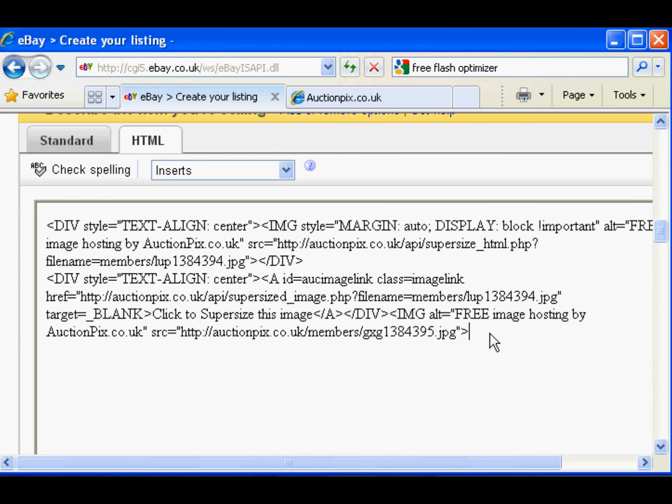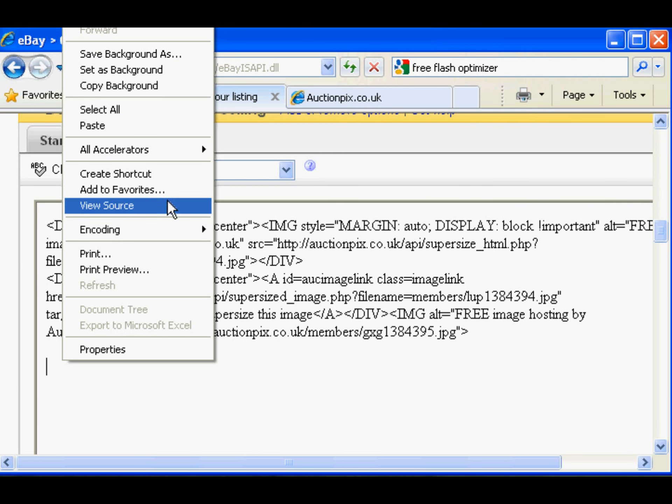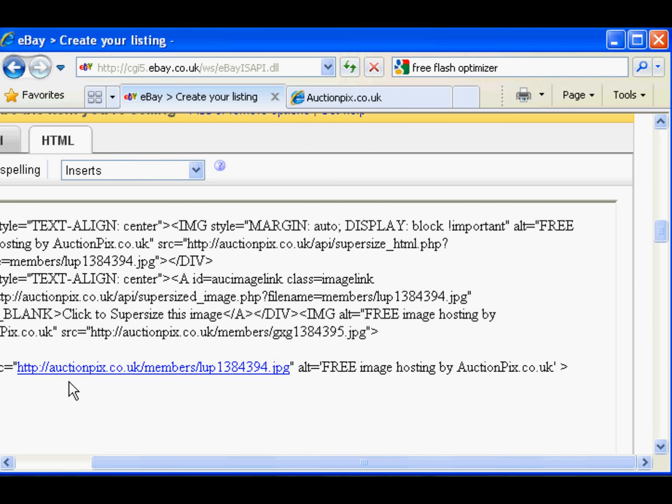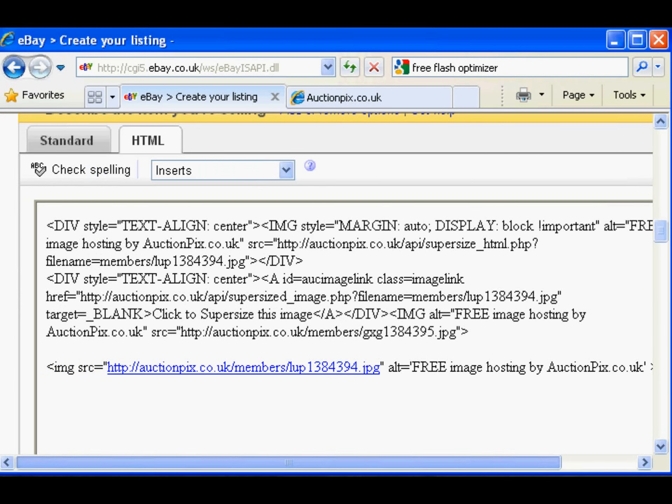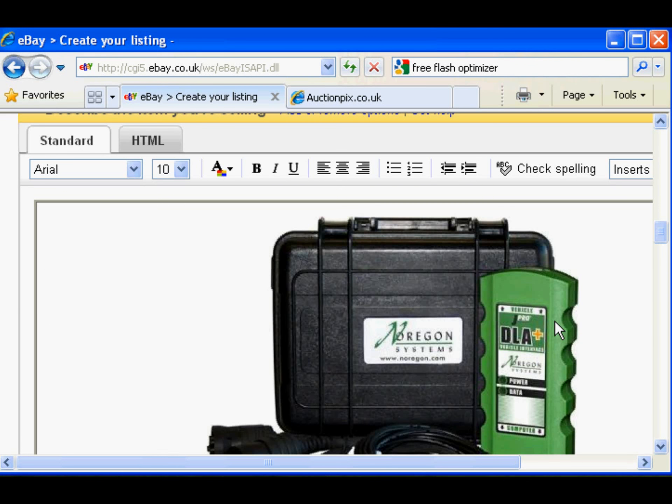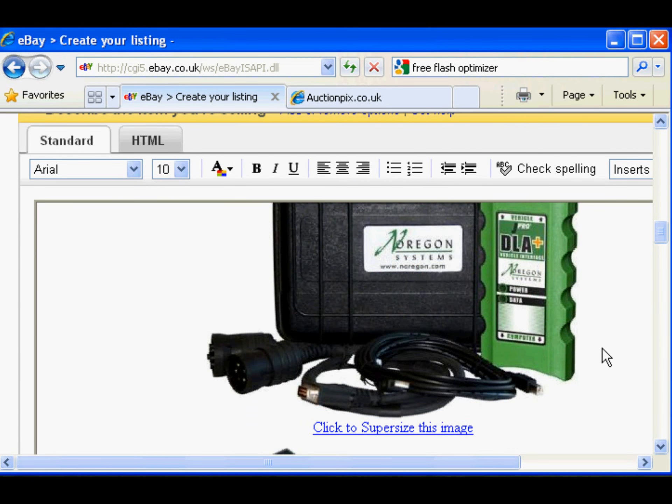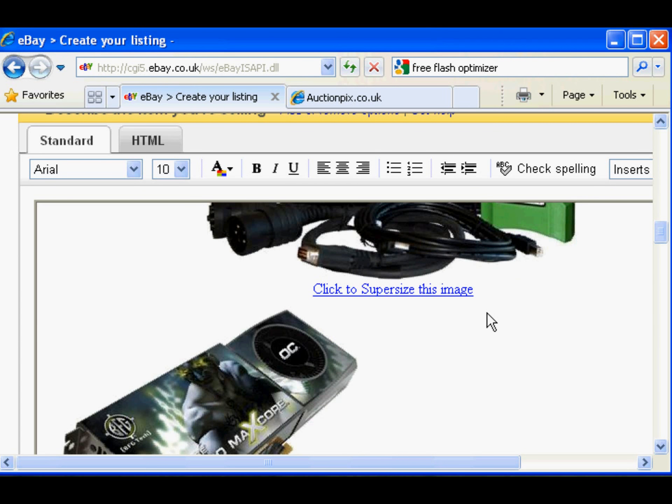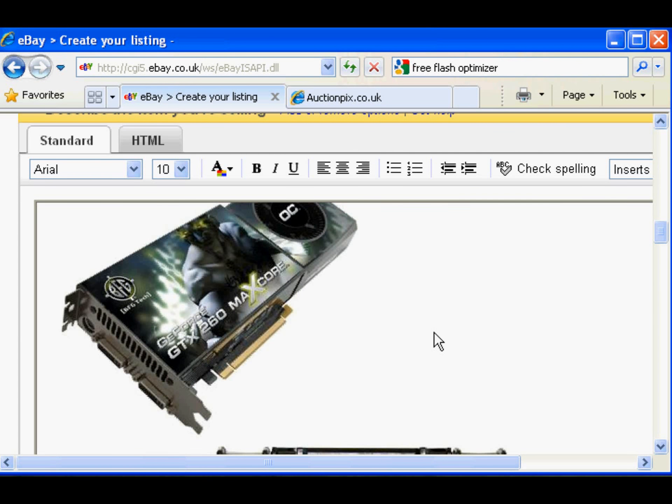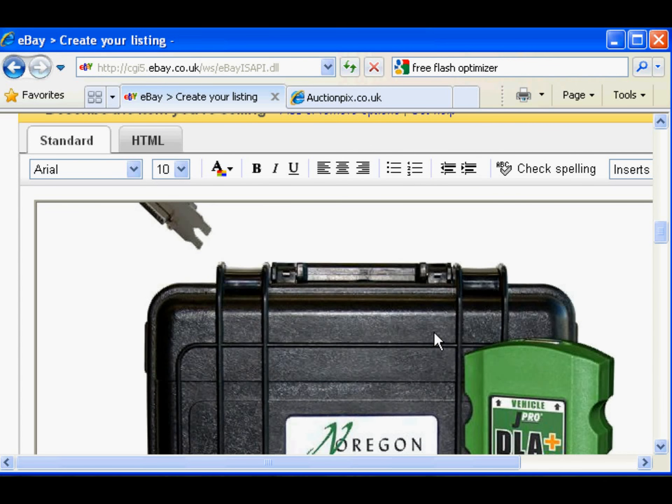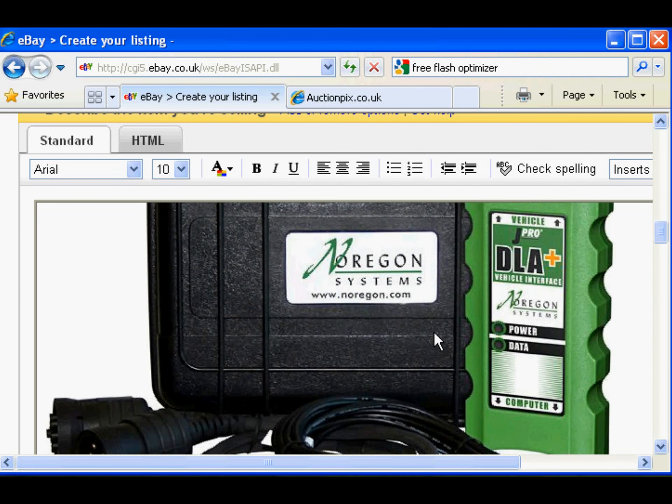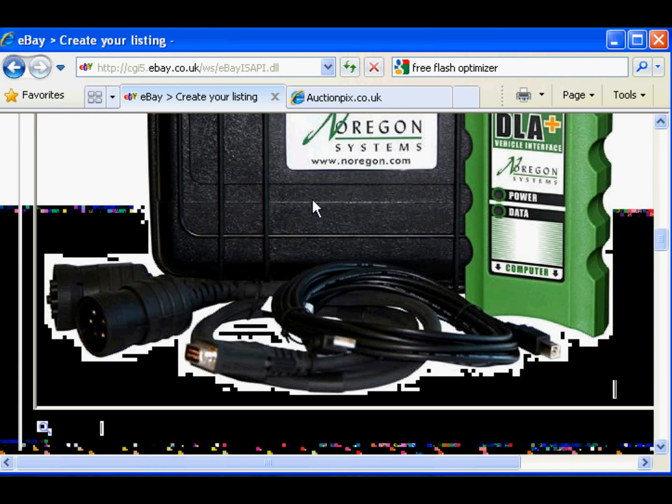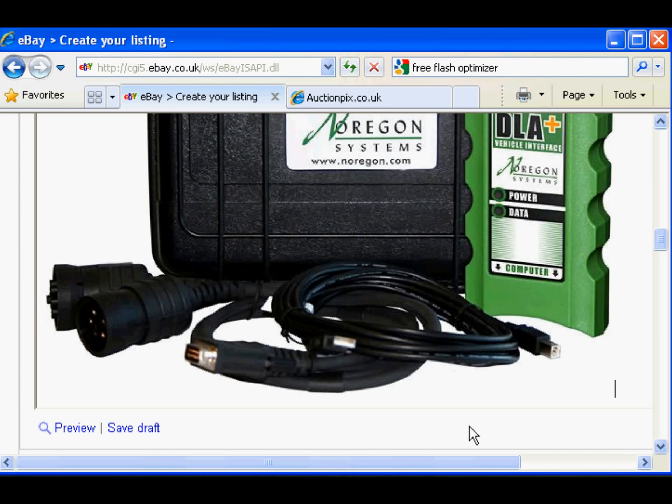Underneath the other one, there we go, paste. Let's have a look, see what we've got - standard view. The first image we uploaded is click to super size, the second image there, and the third image is super size, one normal size. And that is it, the job's done.